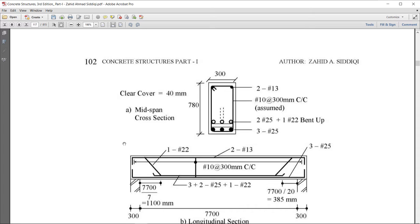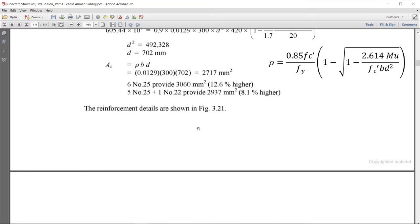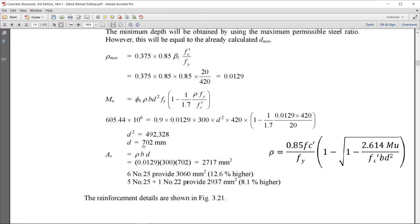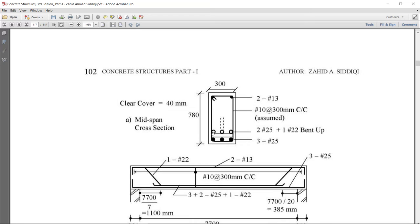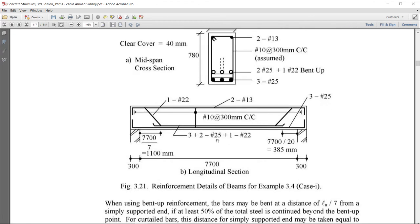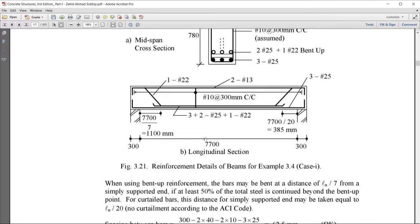The reinforcement details are shown in Figure 3.21. The total beam depth is 780 mm — that is, d = 702 mm rounded up to 705 mm, plus 75 mm for cover and double layer. Hanger bars are 2 No. 13. Bottom steel is 3 No. 25 bars, with 2 No. 25 plus 1 No. 22 used as bent-up bars.